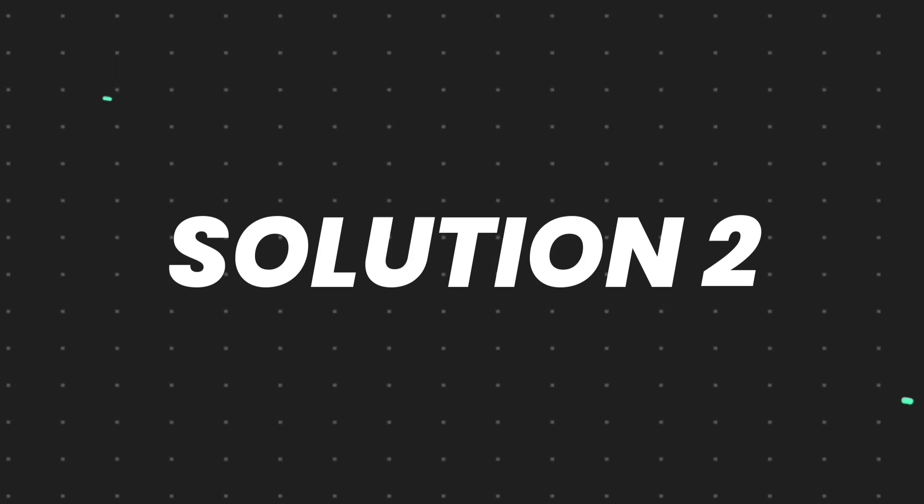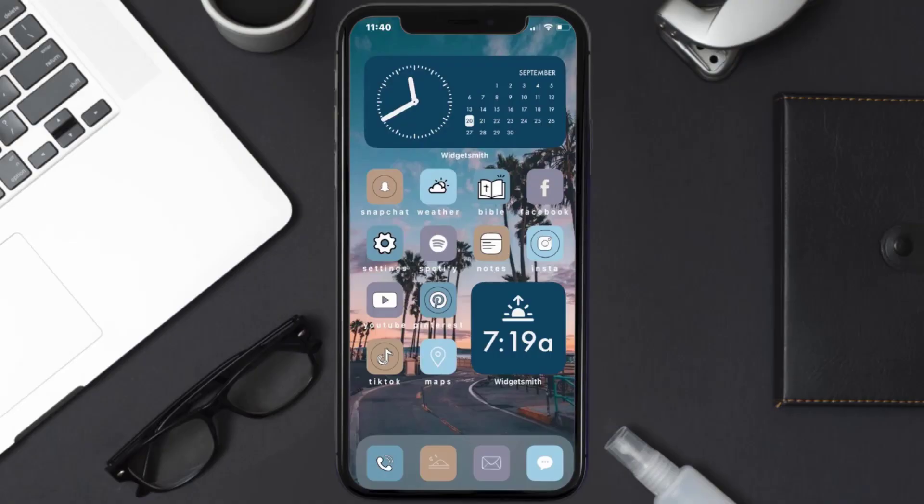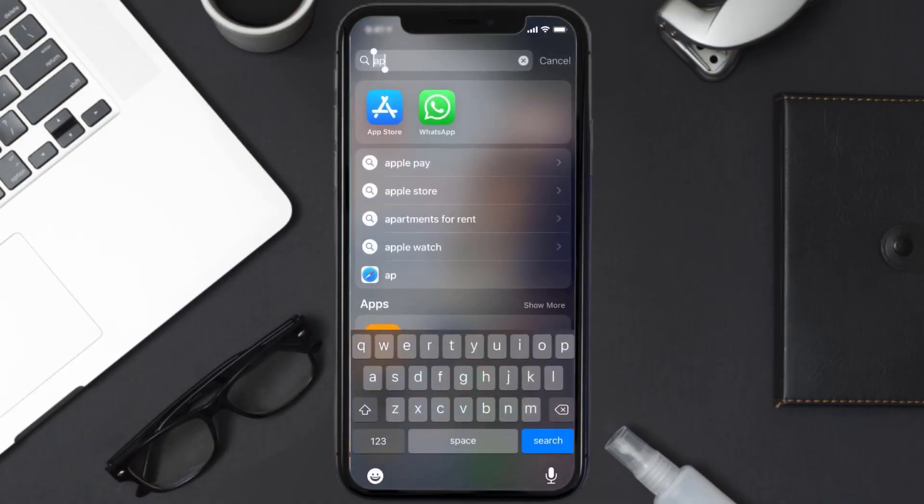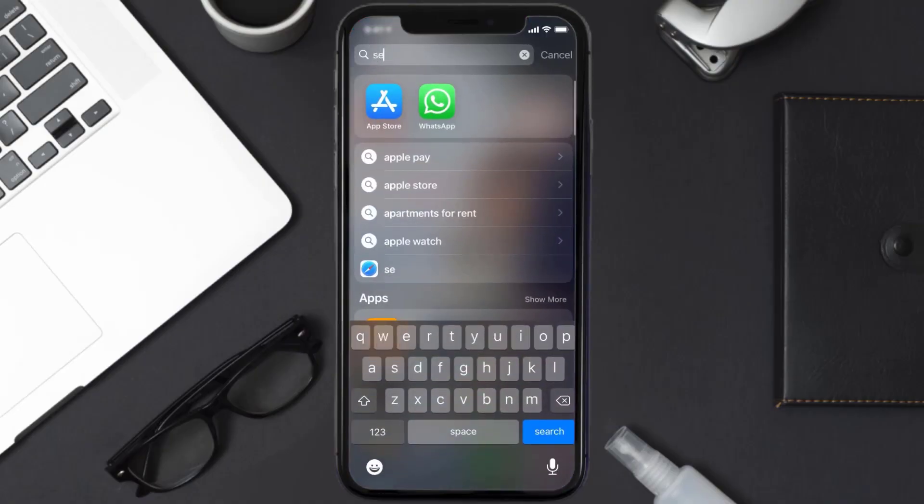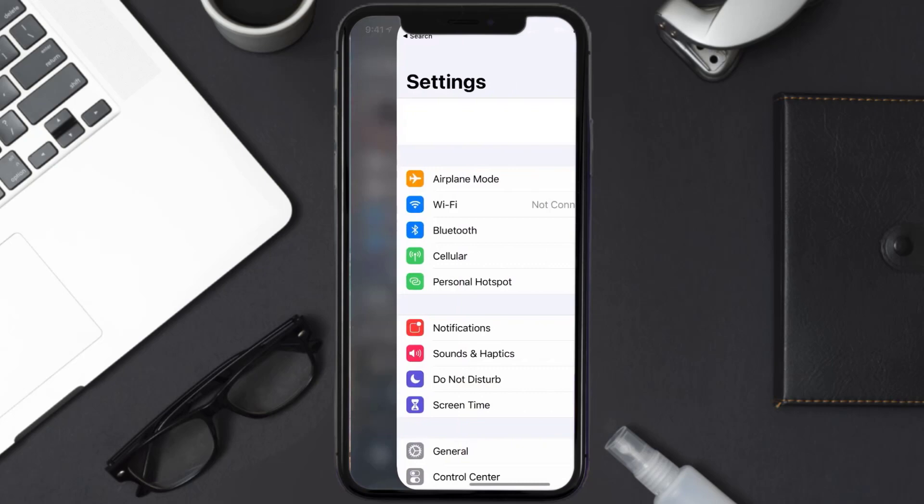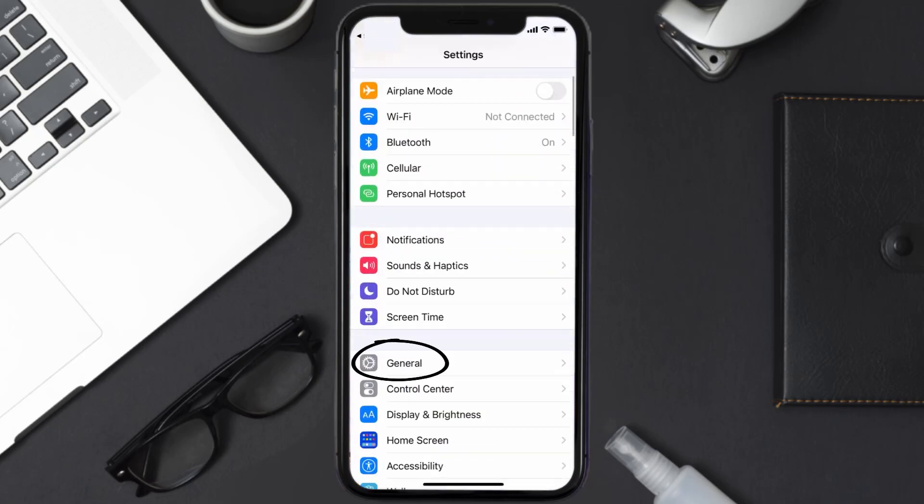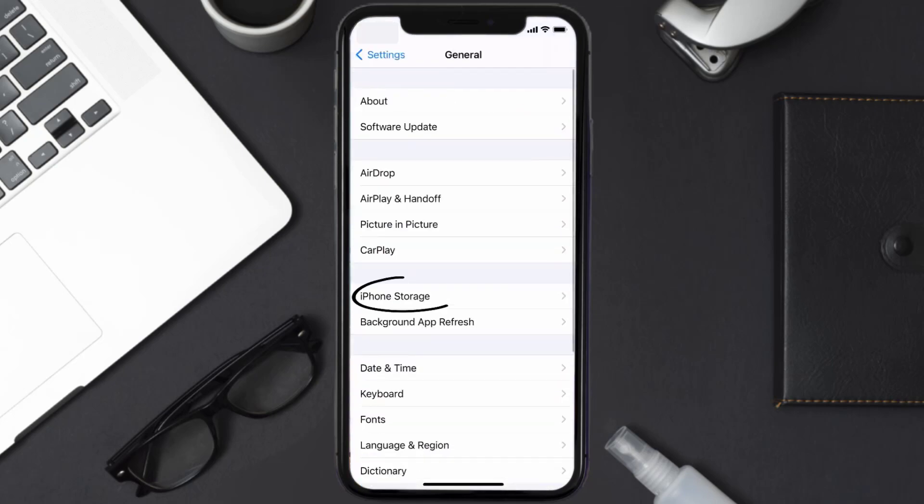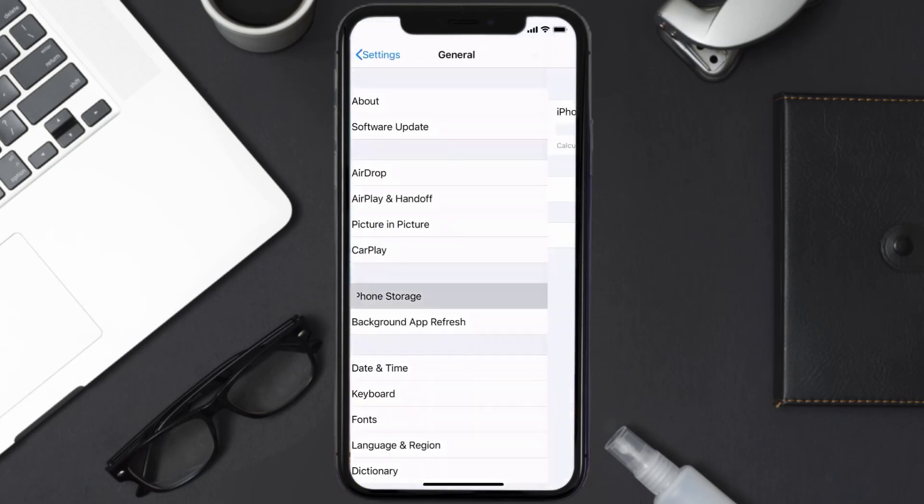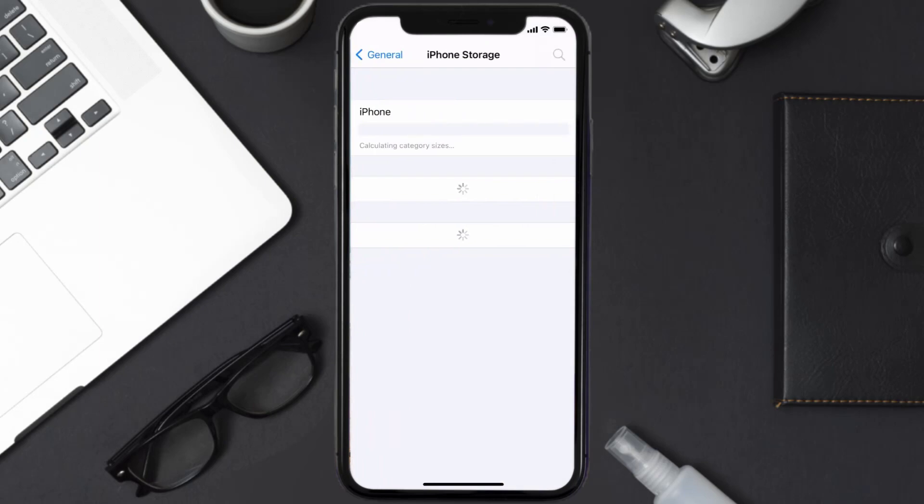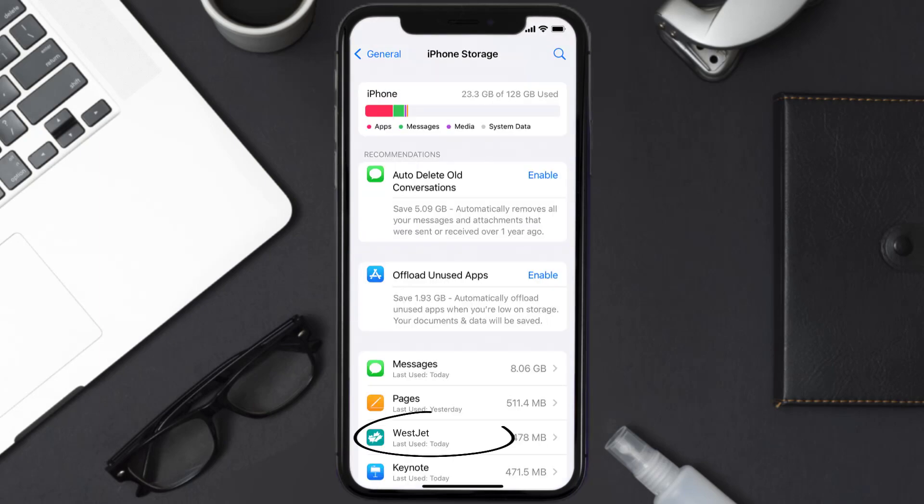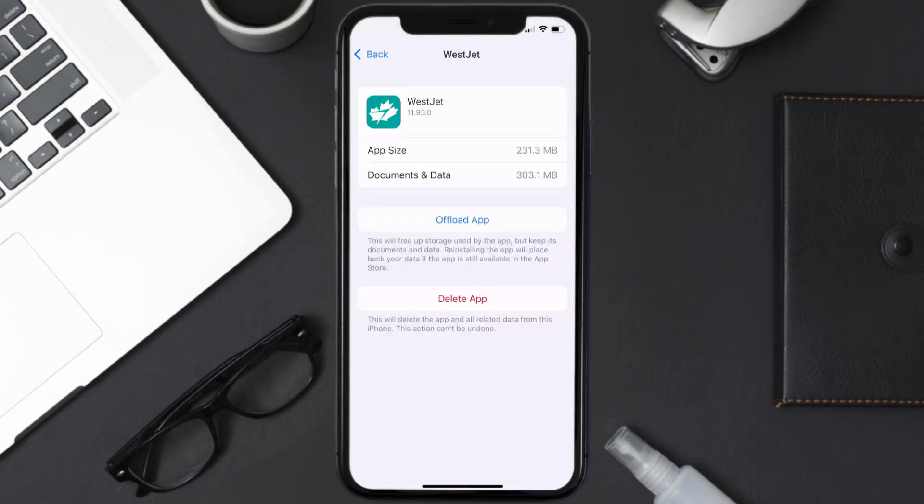But if you still encounter this issue, then you need to clear app cache. Go to your device settings and then scroll all the way down to General and tap on it. Then tap on iPhone Storage. From here, search for the WestJet mobile app and then tap on it.